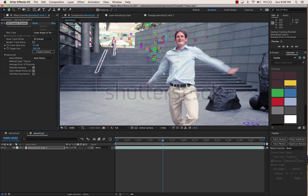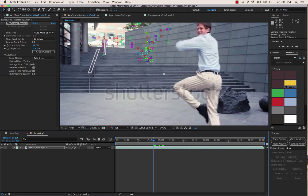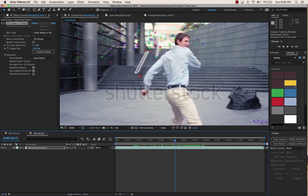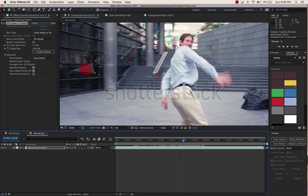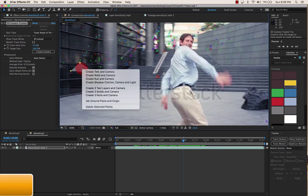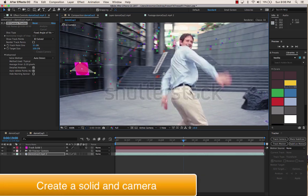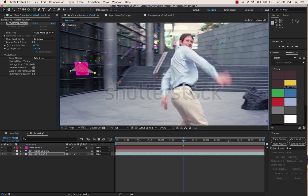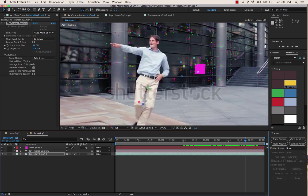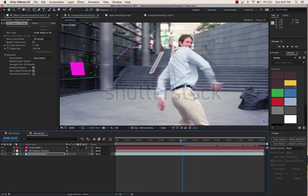I'll take the size of the track points down so I can see a bit better. When you roll over it and it finds three track points together, it will put in what's called a 3D target. I'm looking for something close to my guy, so I'm thinking something on this wall. I'll place a target there — it gives me those three points — and I'm going to Create Solid and Camera. Watch what happens when I move around — it's doing its best to nail that pink solid to the background.